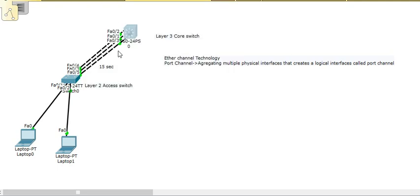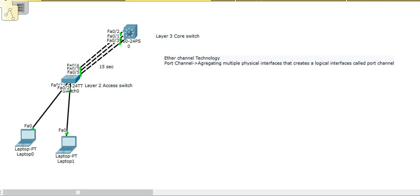Bandwidth scalability is possible with port channel, and that is why most companies are now going for port channel configuration at the access level. That ends this port channel concept. Thank you very much.